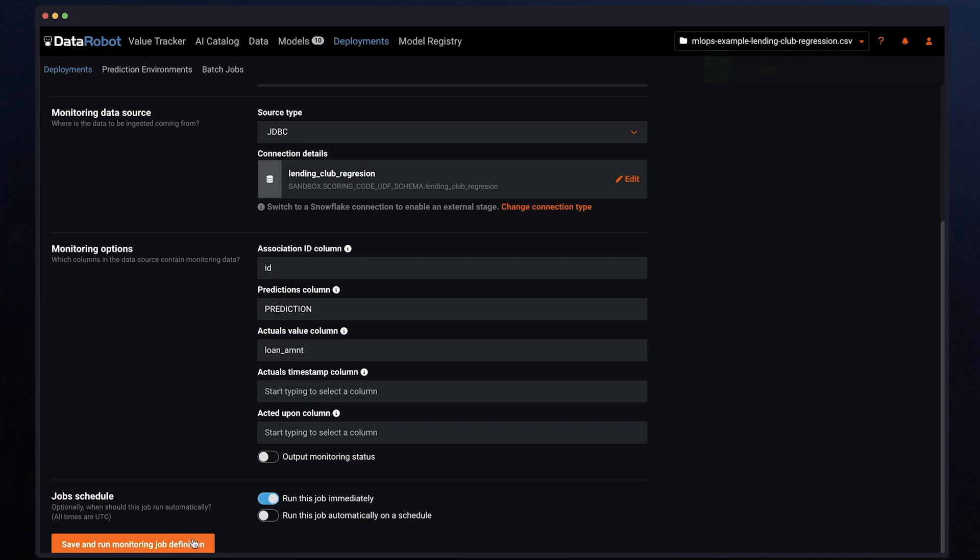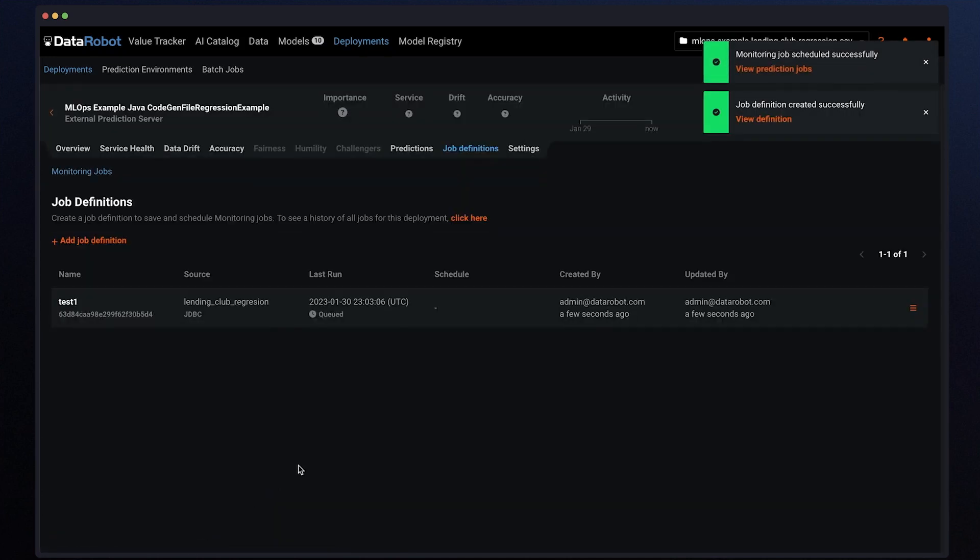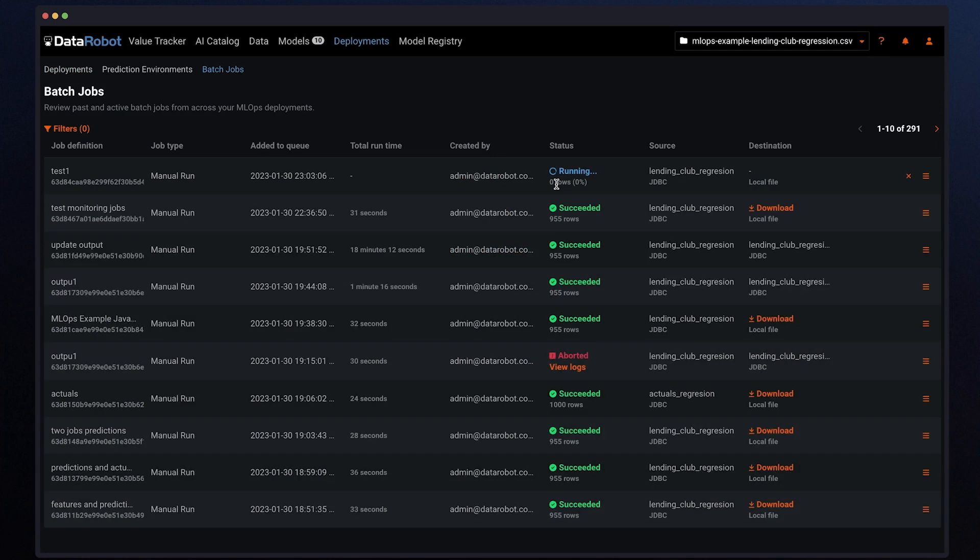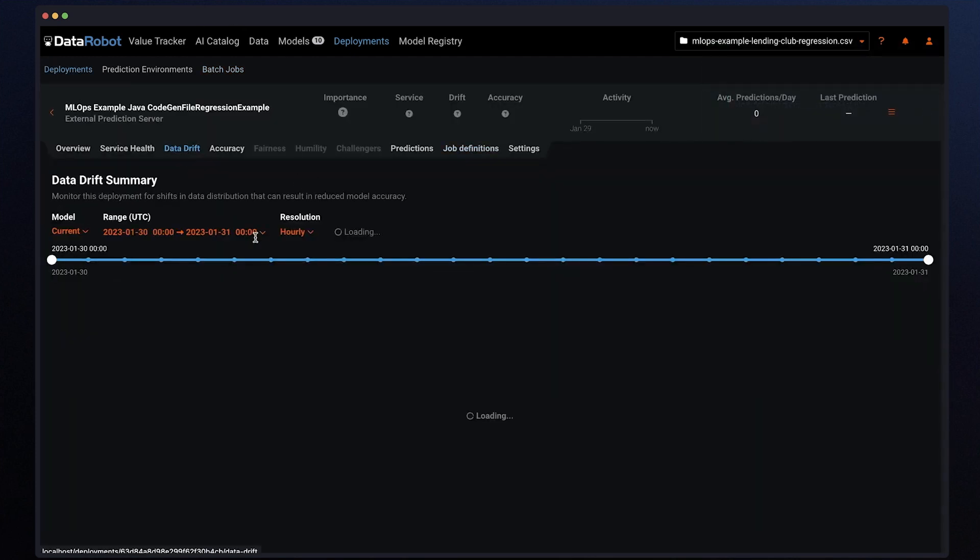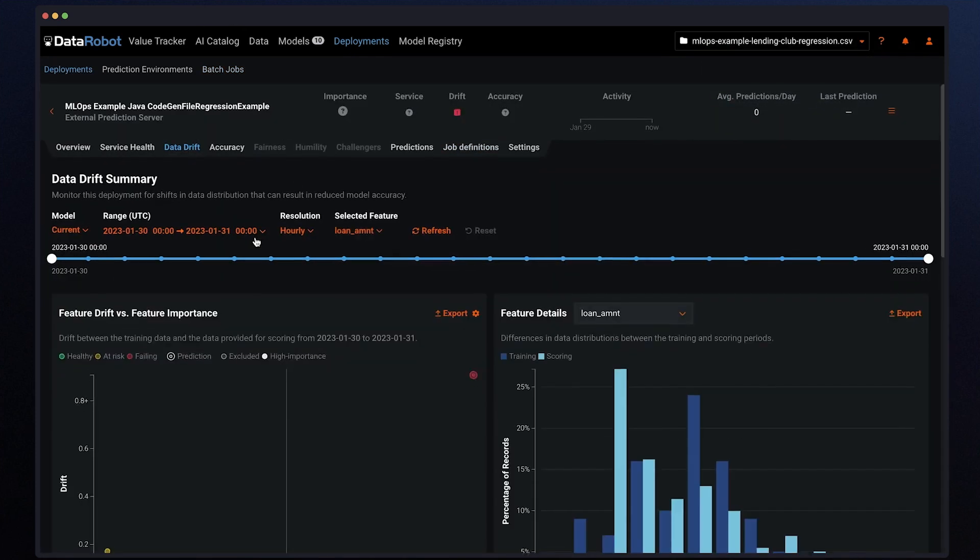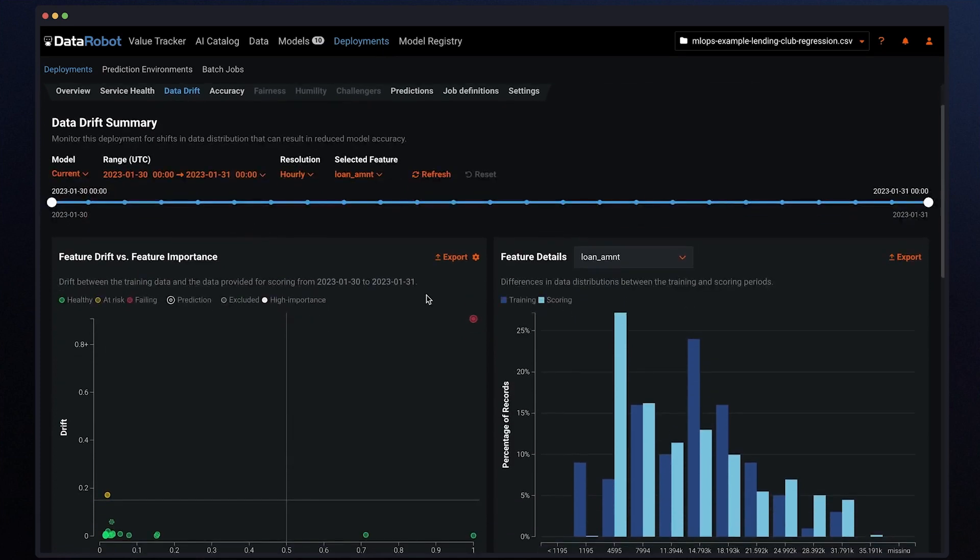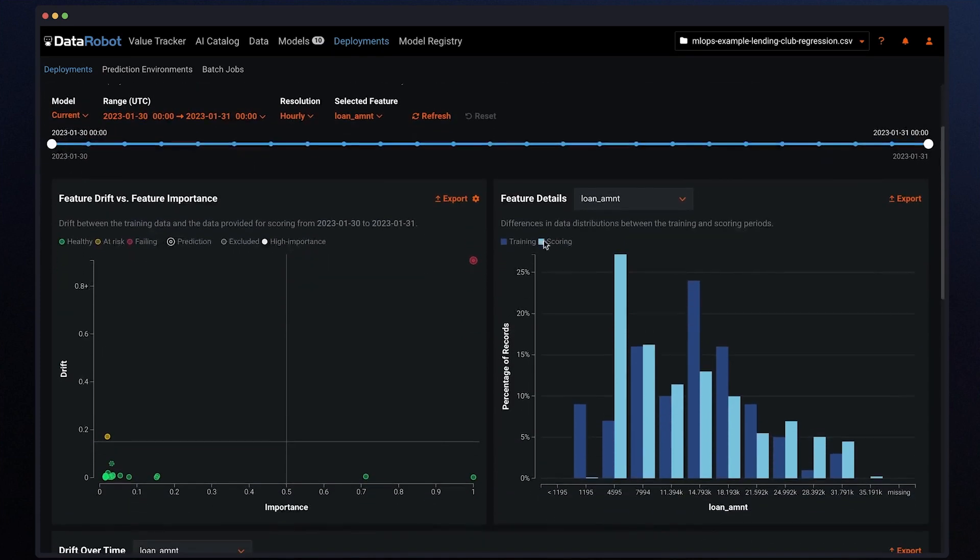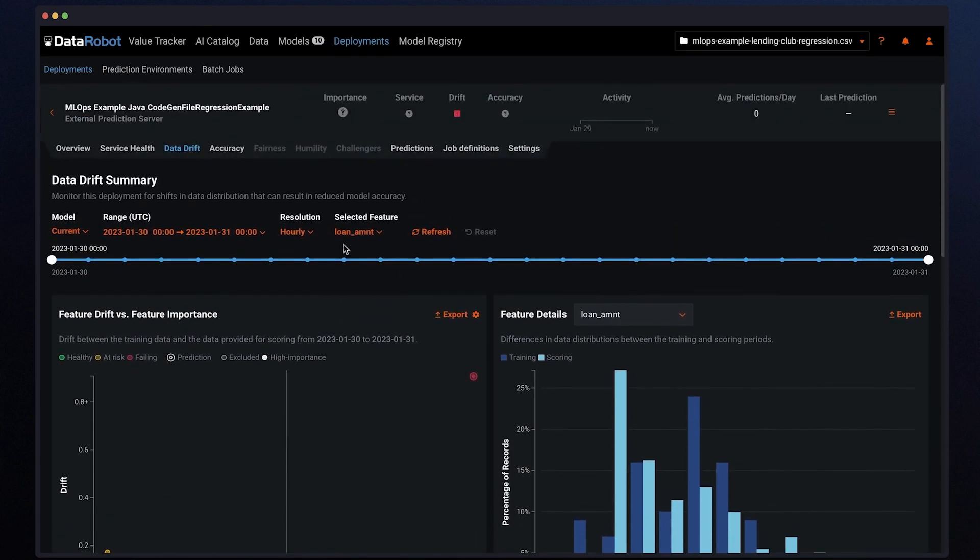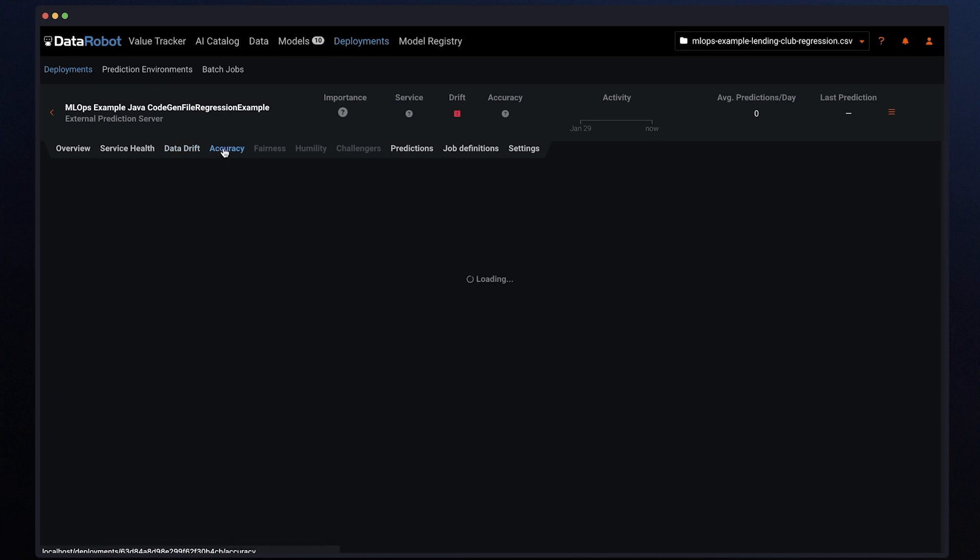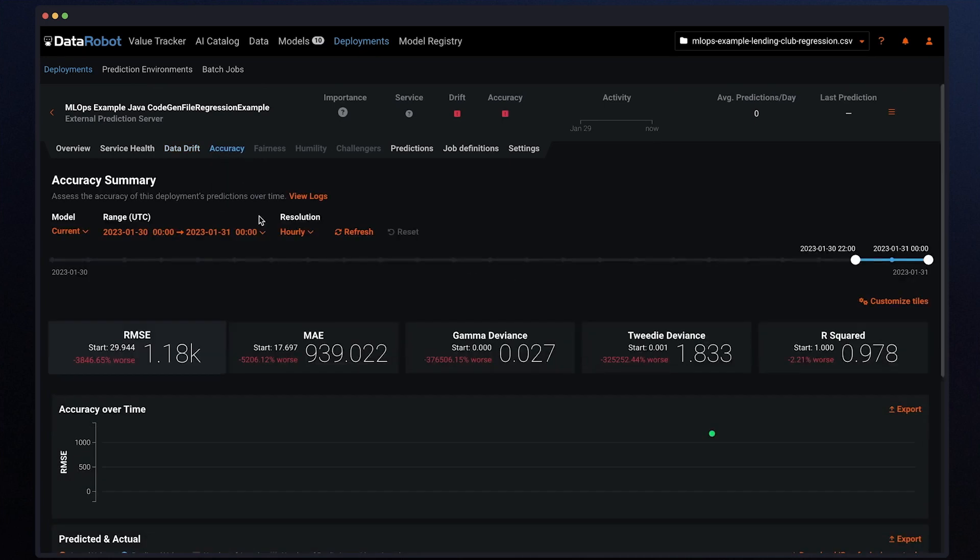For this demo, let's choose immediately and we see that the job is being executed. The job has been completed and now you can go and check the data drift and accuracy with the DataRobot ML Ops dashboards. These out-of-the-box graphs will change over time and can help determine the model accuracy.